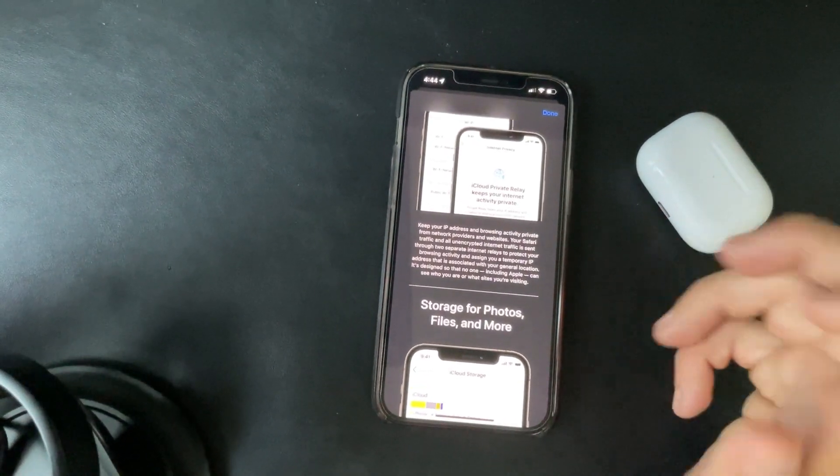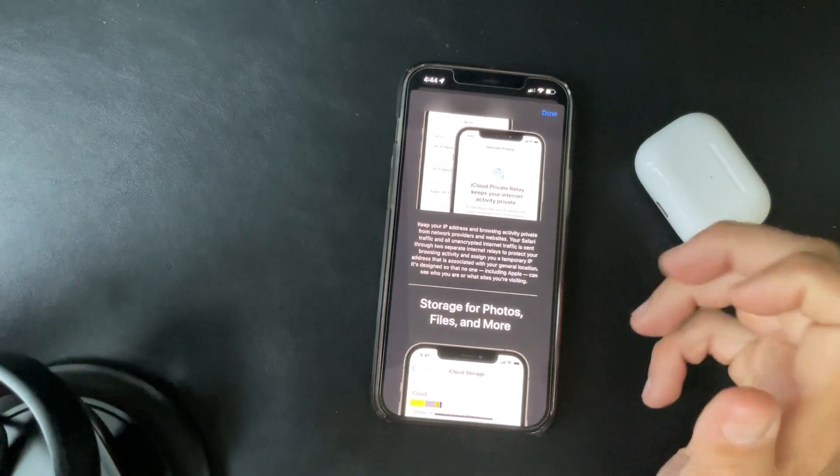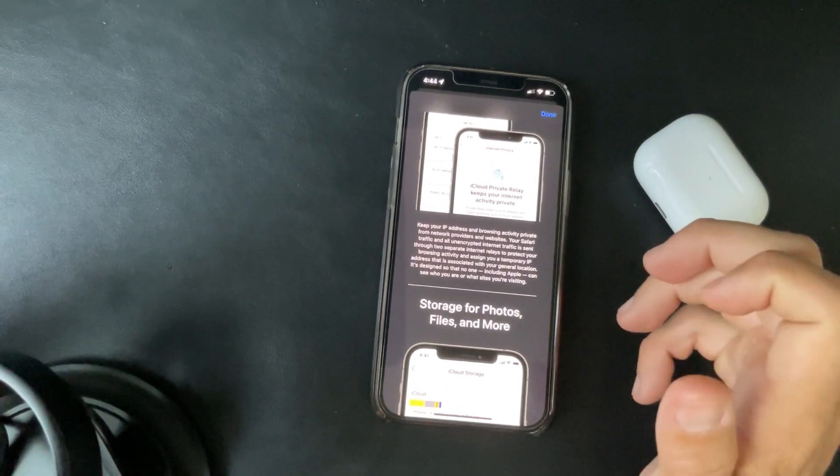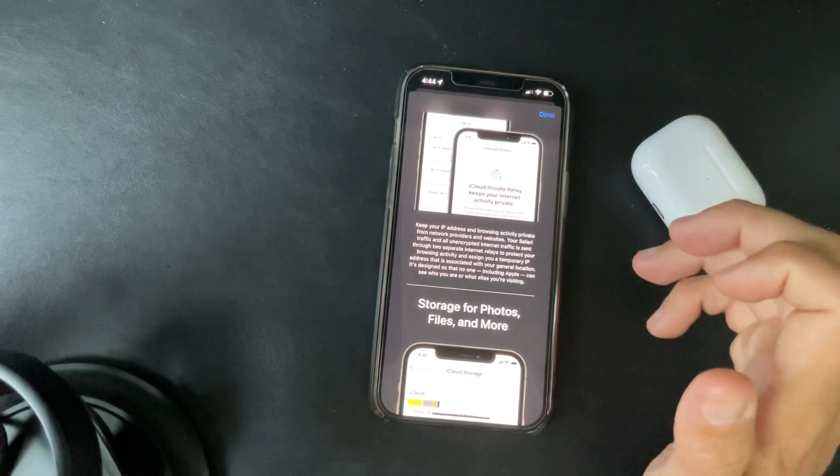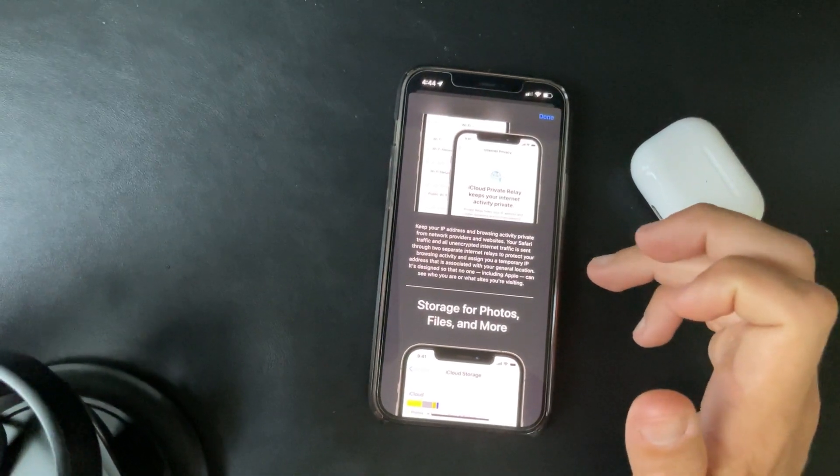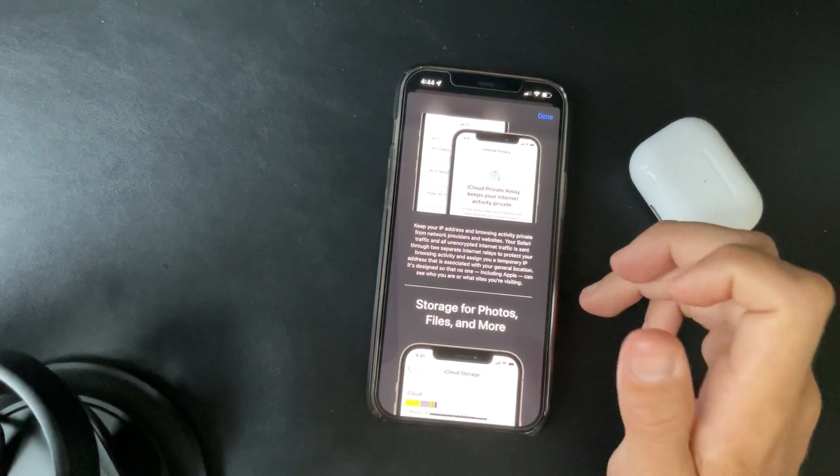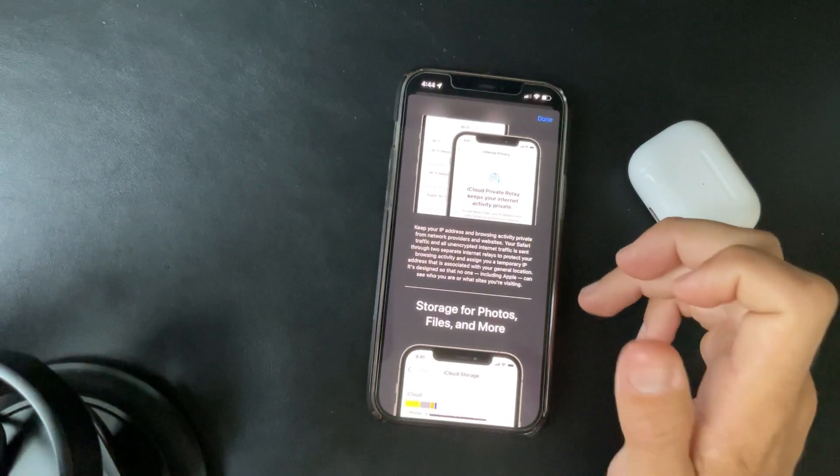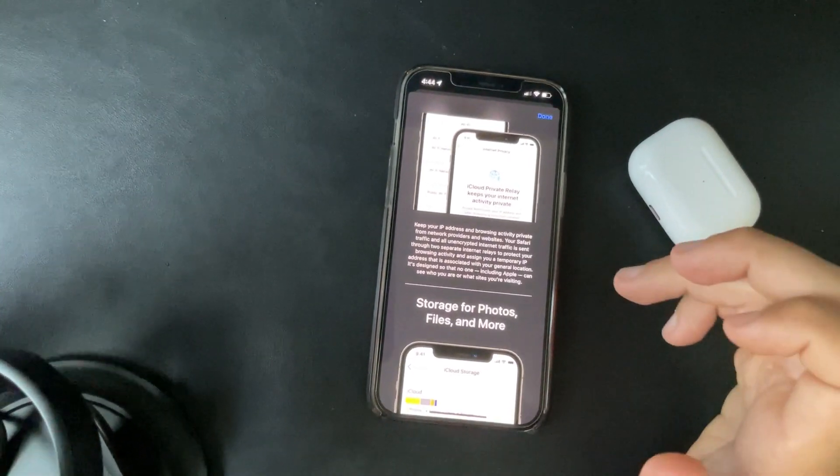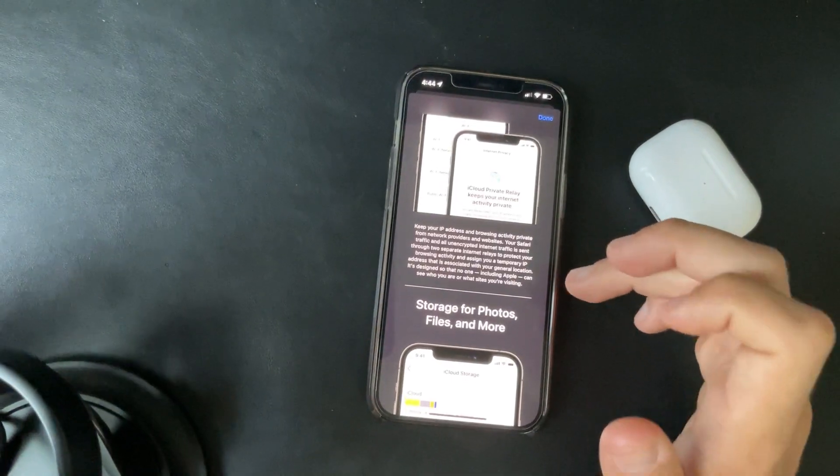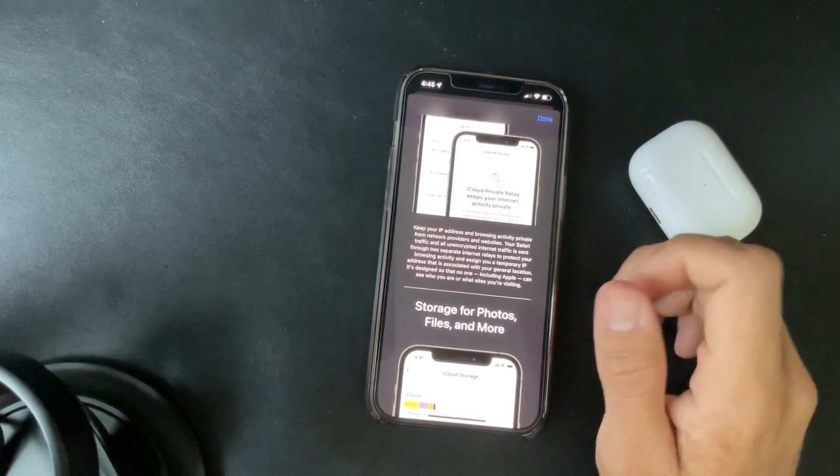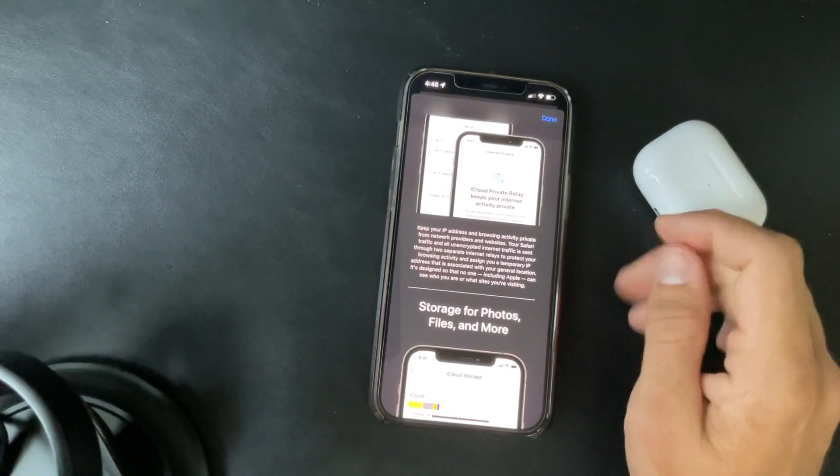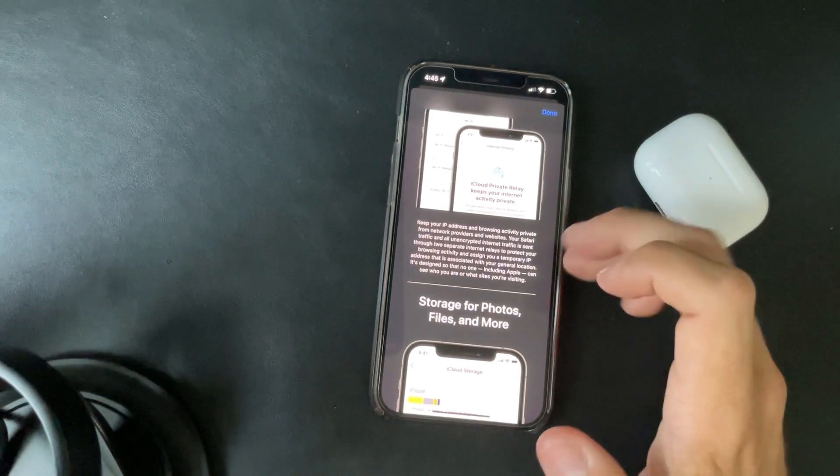Private relay keeps your IP address and browsing activity private from network providers and websites. Your Safari traffic and all unencrypted internet traffic is sent through two separate internet relays to protect your browsing activity and assign you a temporary IP address that is associated with your general location. It's designed so that no one including Apple can see who you are or what sites you're visiting.